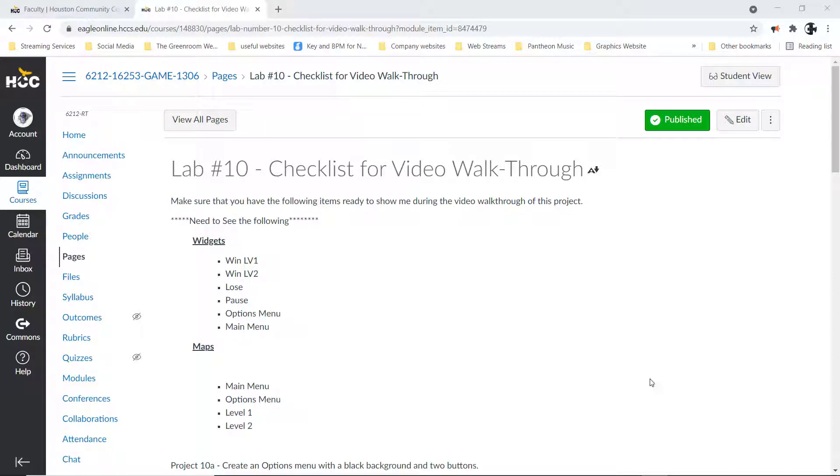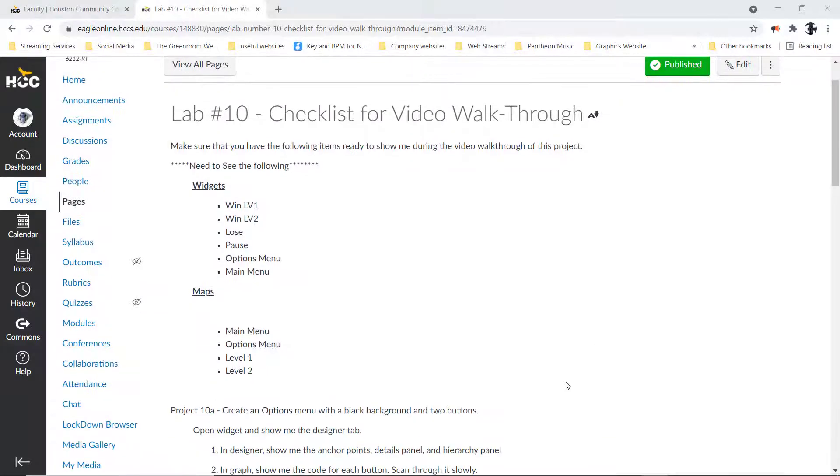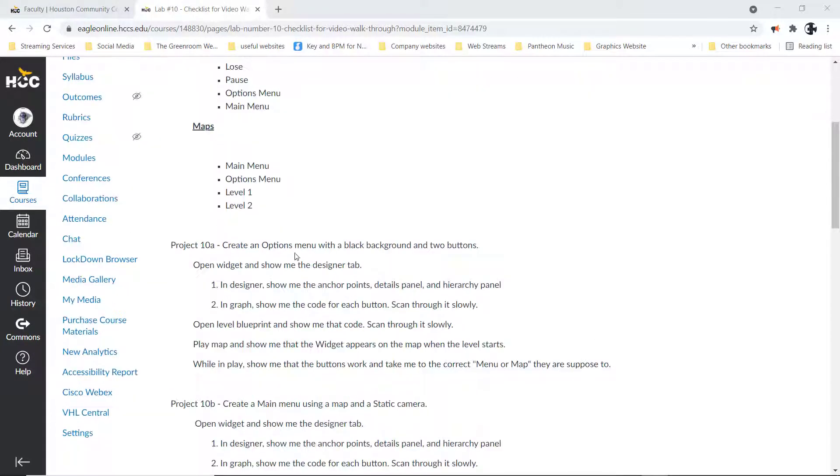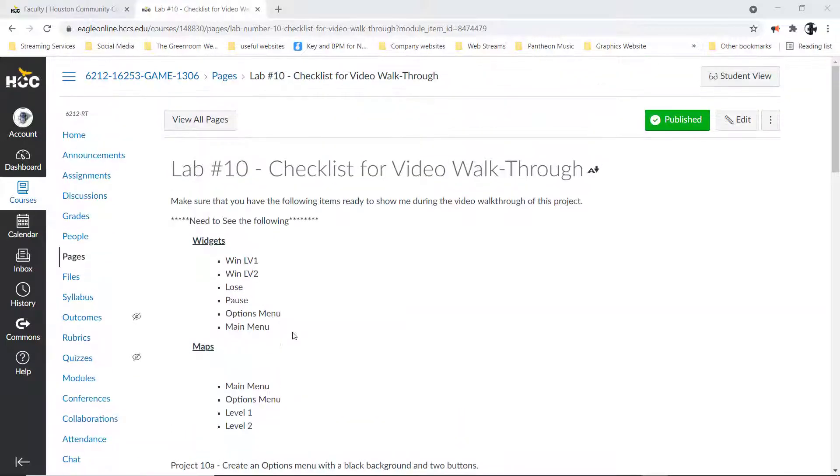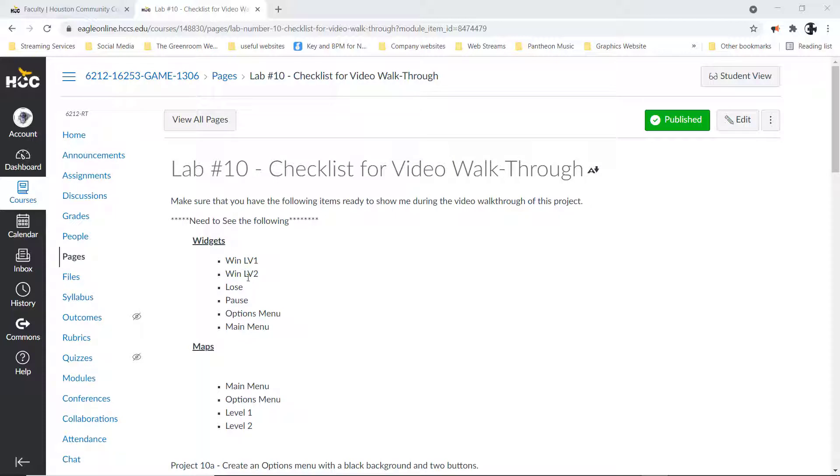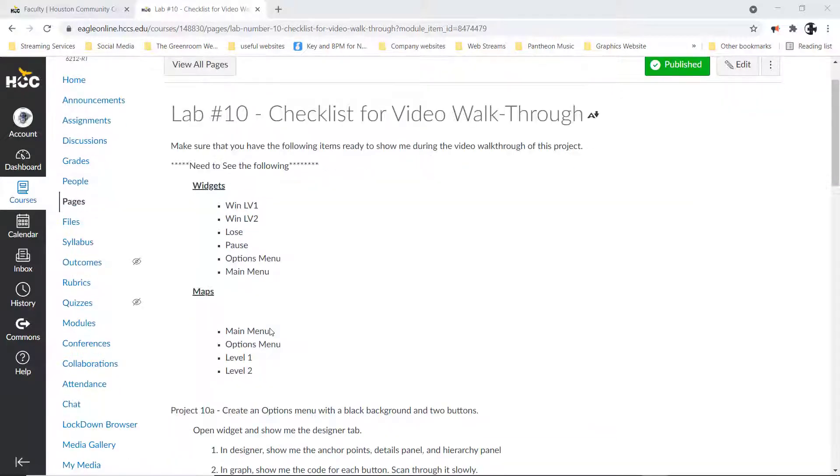Hello, this is the video walkthrough for Lab 10. Lab 10 may be a little bit confusing or confused with the older videos, but I'm just going to give you what I'm looking for, which is what the top section is. I'm looking for five or six widgets: a win level one, a win level two, a lose, a pause, an options menu widget, and a main menu widget.